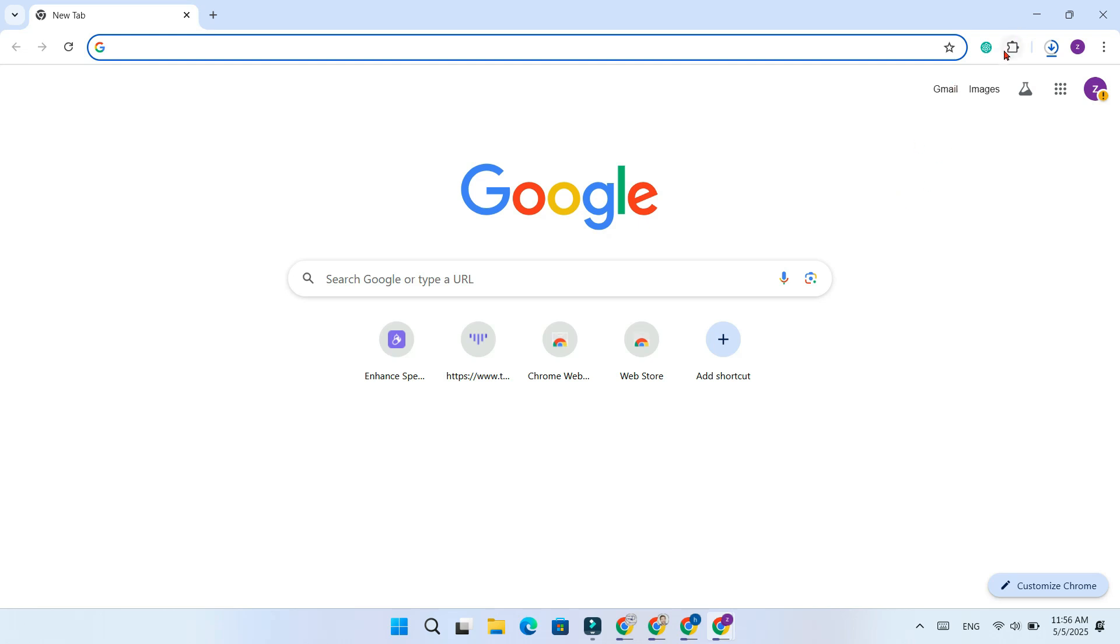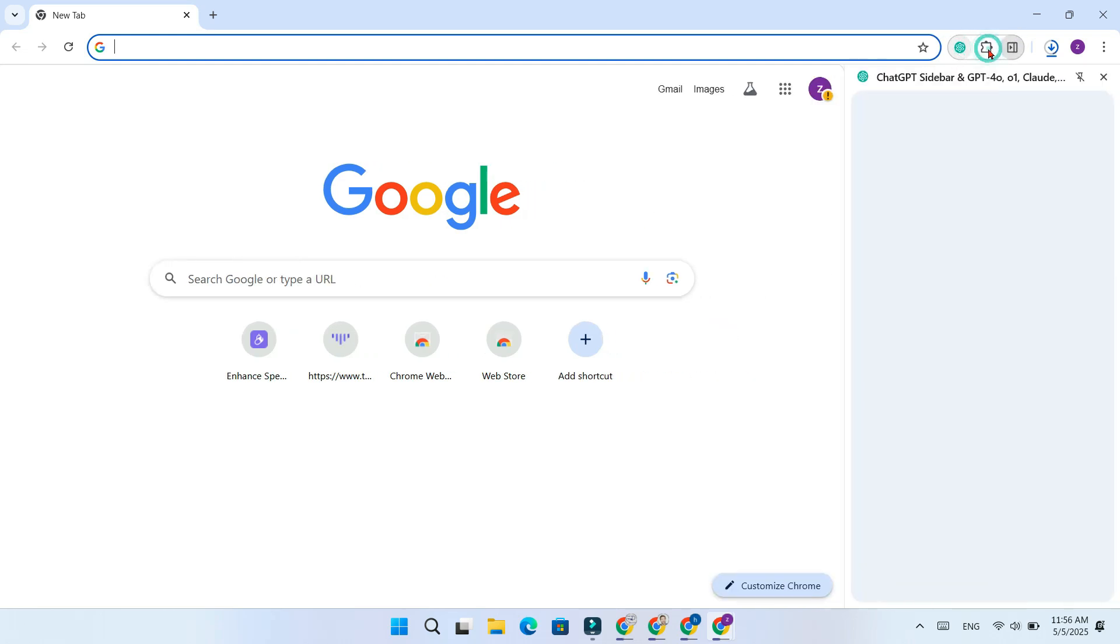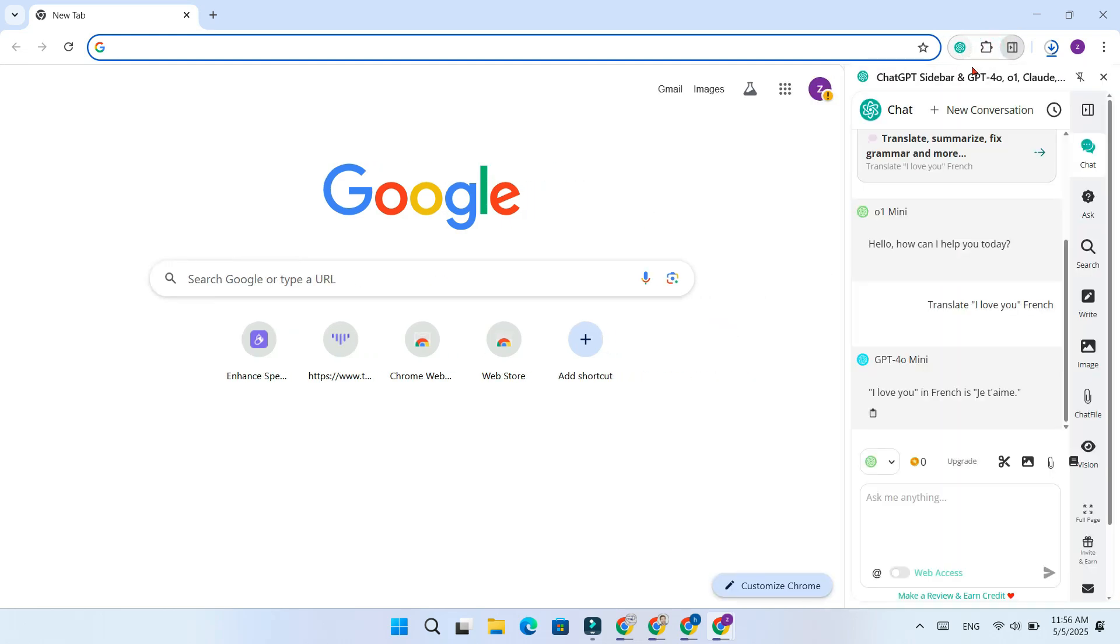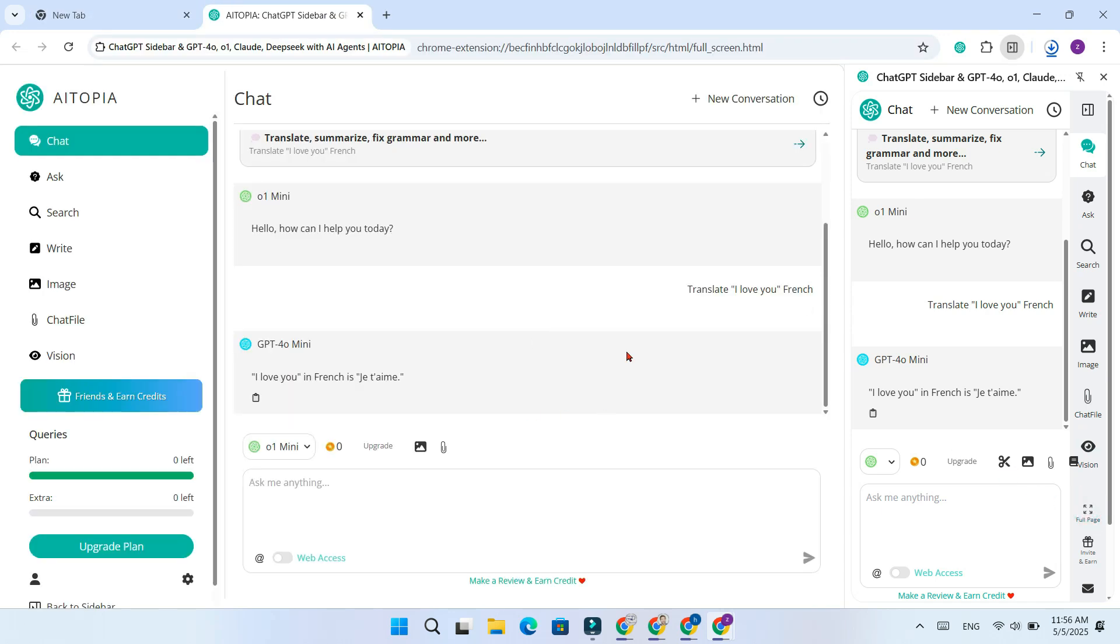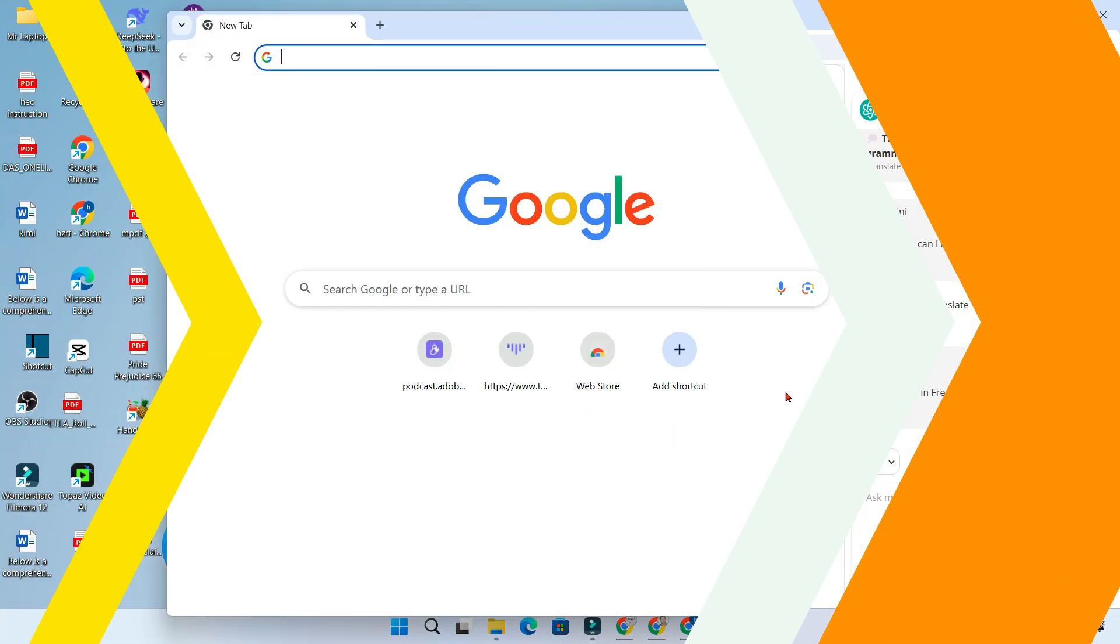Hello everyone, welcome back. Today I am going to show you one of the most powerful AI tools you can add to your Chrome browser. It lets you use ChatGPT4, GPT4, Cloud, DevSeq or more, all from a single sidebar on any website. Let's dive in.